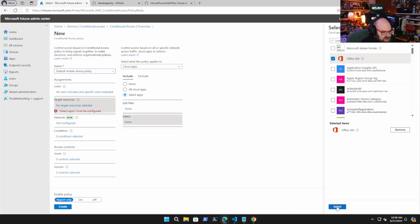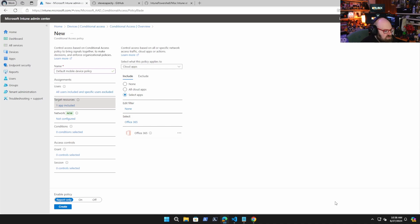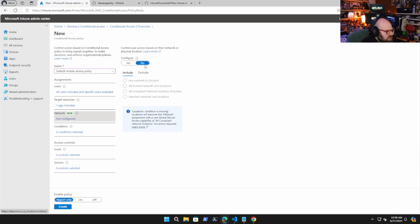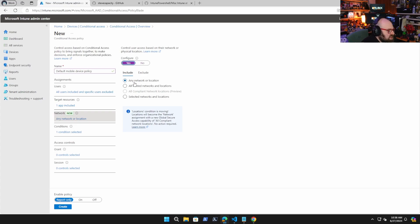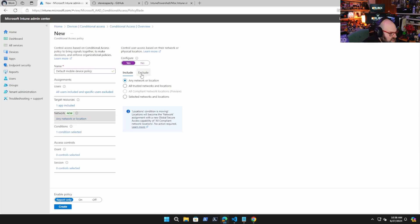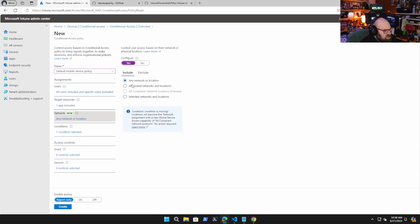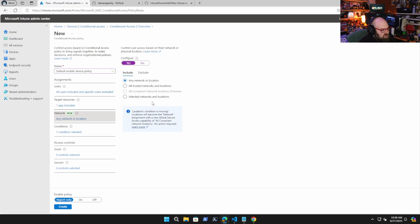And that's going to include Exchange, Word, right? SharePoint, OneDrive, all those standard pieces. So network is the next option. And we talked about this. So what you can do is you can include any network location. You can include this policy on all trusted network locations. Same thing with excluding, right? So you can say any network location this policy applies to, or you can start excluding trusted ones.